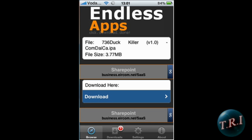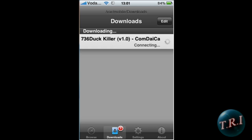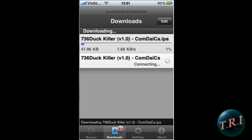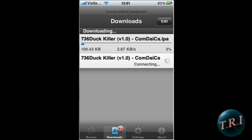As you can see, it's in the downloads — there you go. It's connecting and it'll start downloading just like that. Thanks for watching — comment, rate, and subscribe!